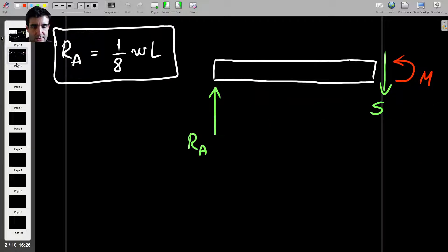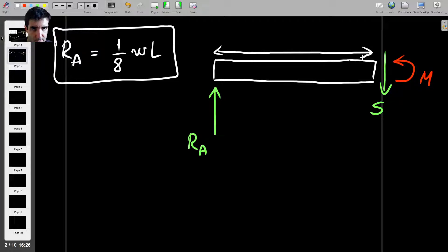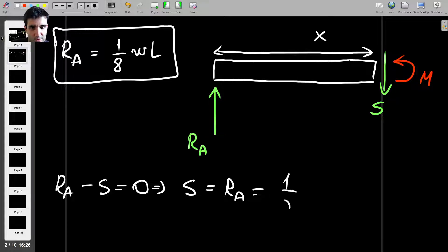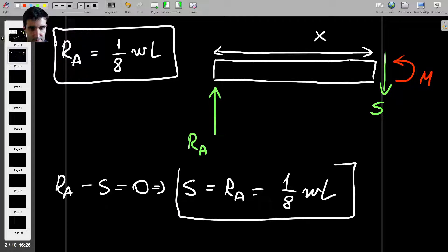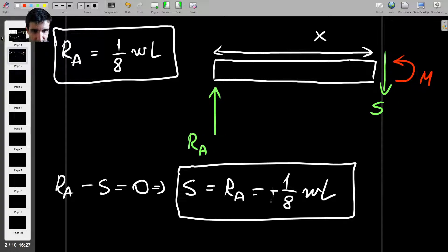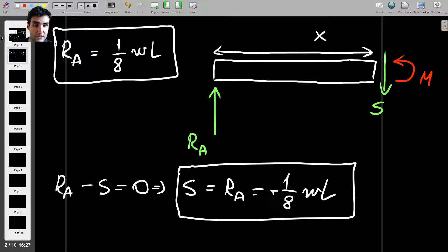Let's find the shear force and bending moment. We know the distance is X. Applying sum of vertical forces: Ra minus S equals zero, so the shear force S equals Ra, which is (1/8)WL. The positive result confirms our assumption that the shear force is acting downwards was correct.